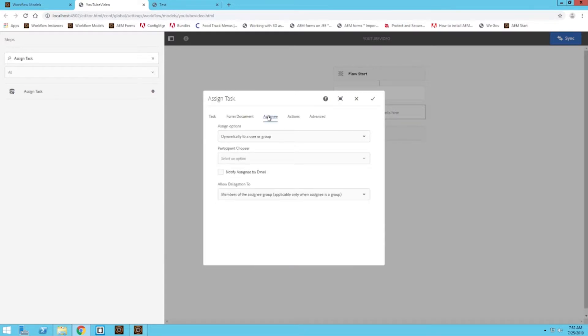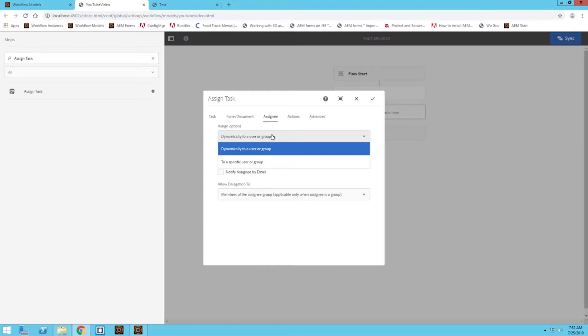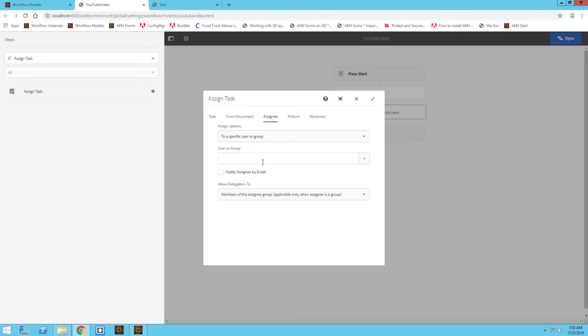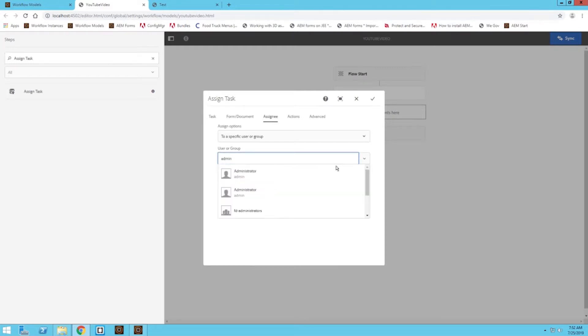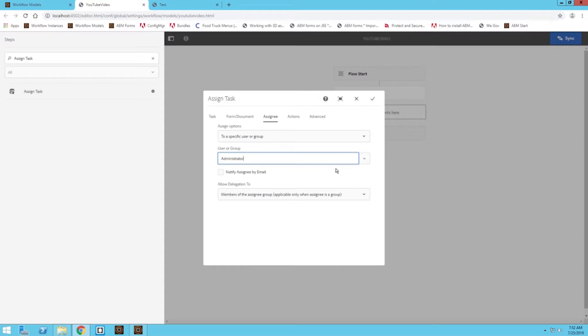For assignee, there's two options. You can either dynamically assign this task to a user or a group. Maybe there's a section on your form, if clicked, one person receives it. If that's not clicked, then maybe another person receives it or something like that. I'm just going to choose a specific user or group and then choose the administrator. That way I don't have to switch accounts to actually view the task when we test it out.